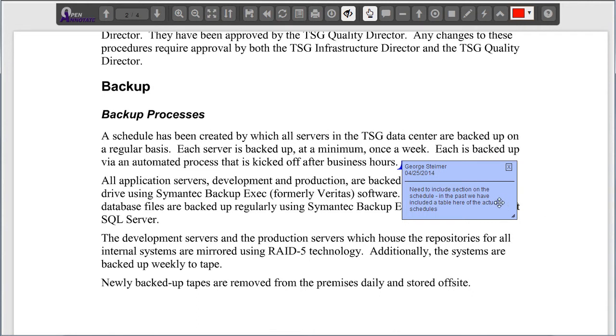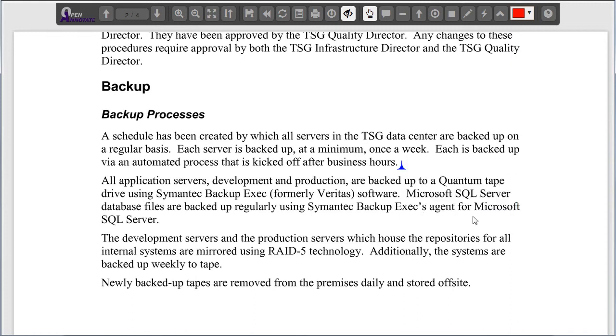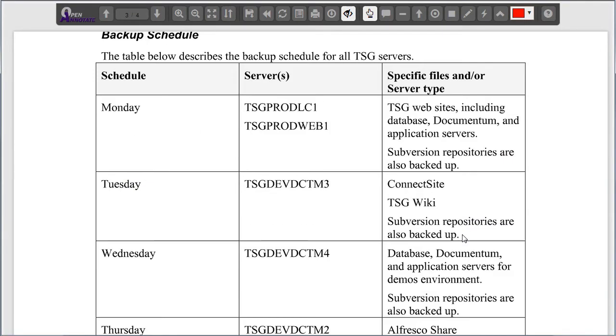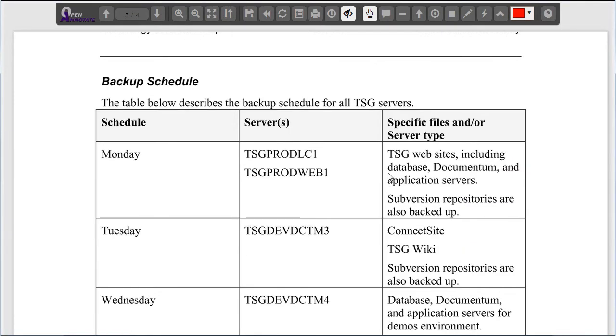In this section, it looks like I'm missing a table. But as the author, I know that later on in the document, I do include this. Since this is a table that I want to show George about, I can use the highlight tool to highlight this section.